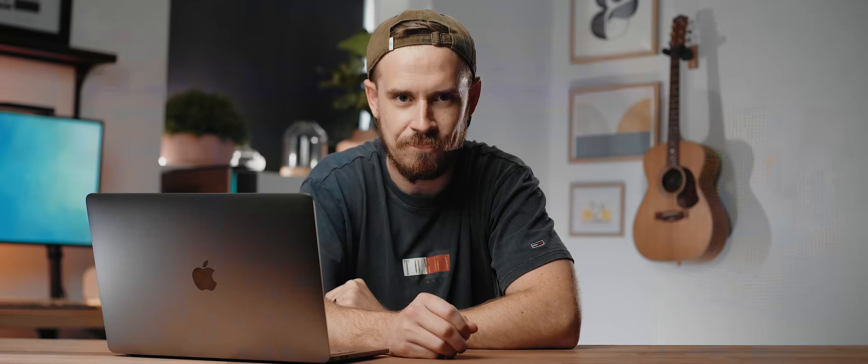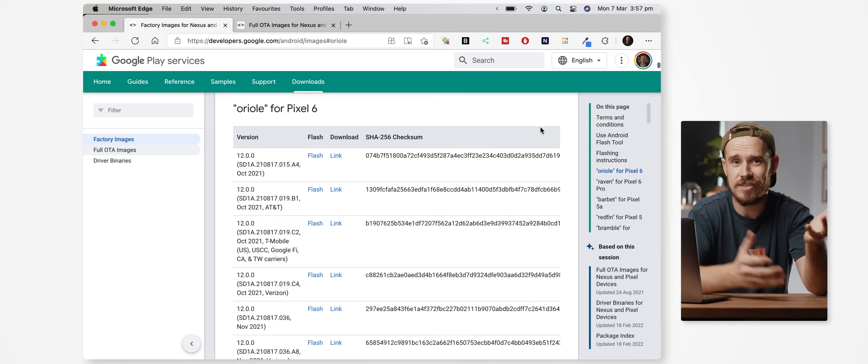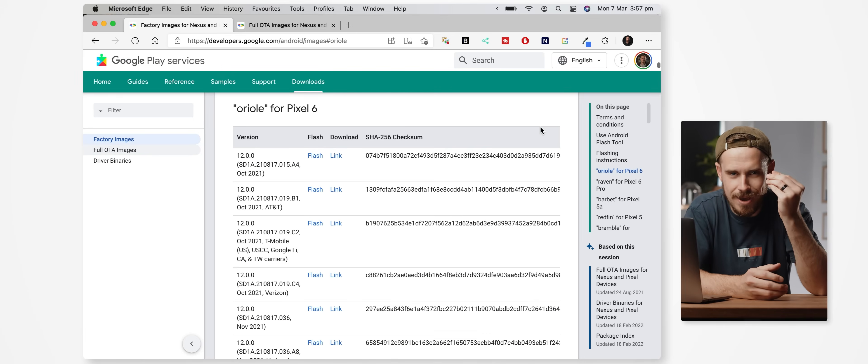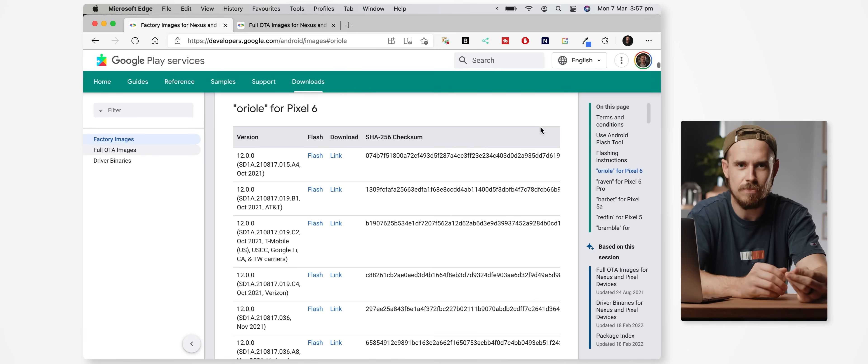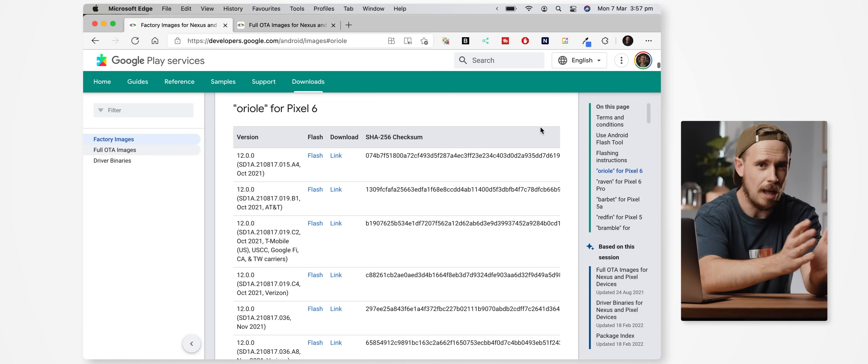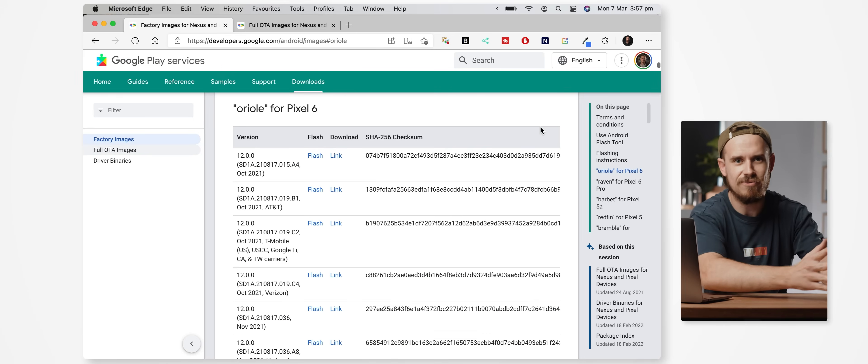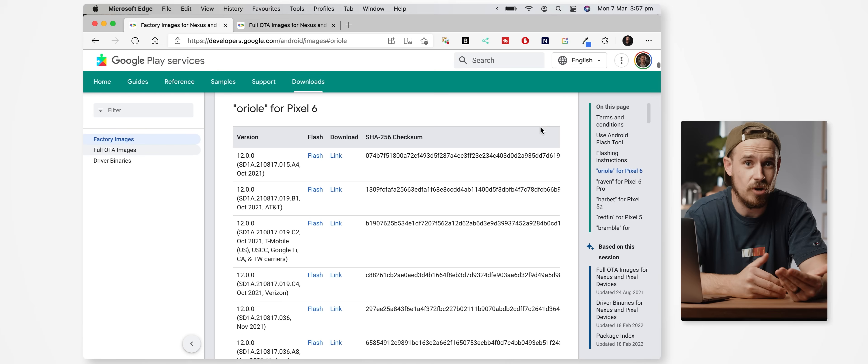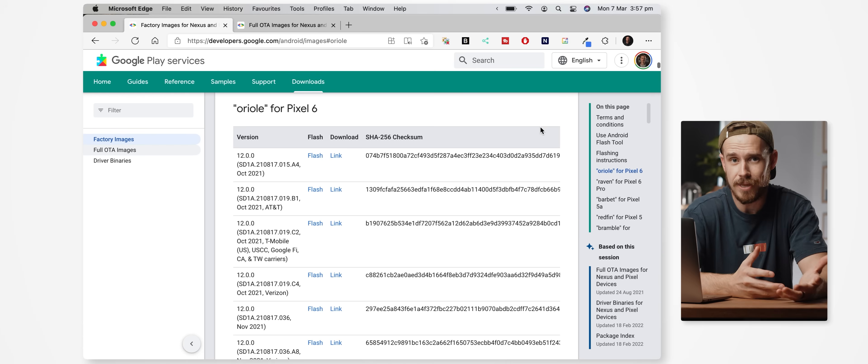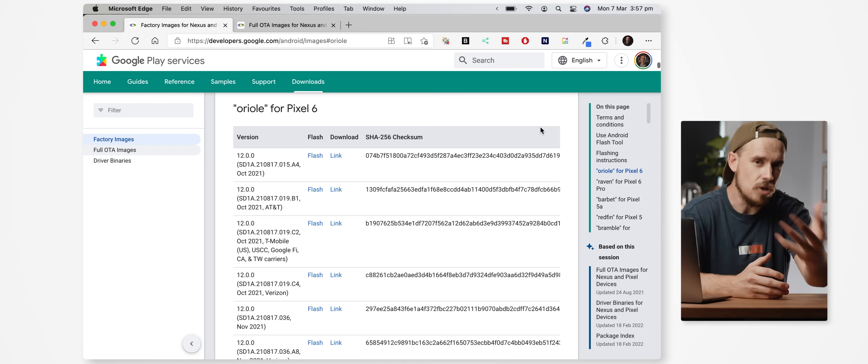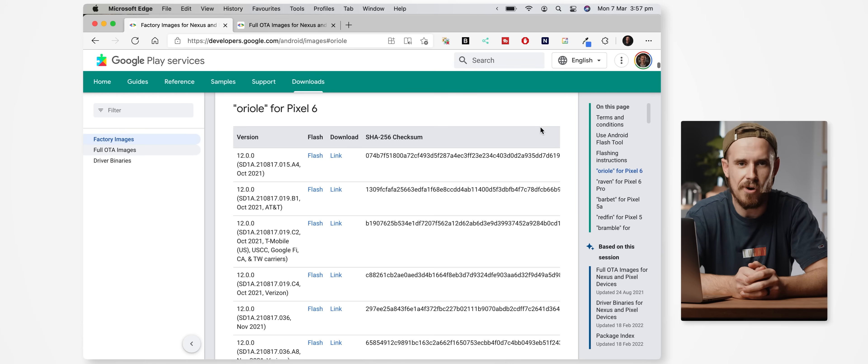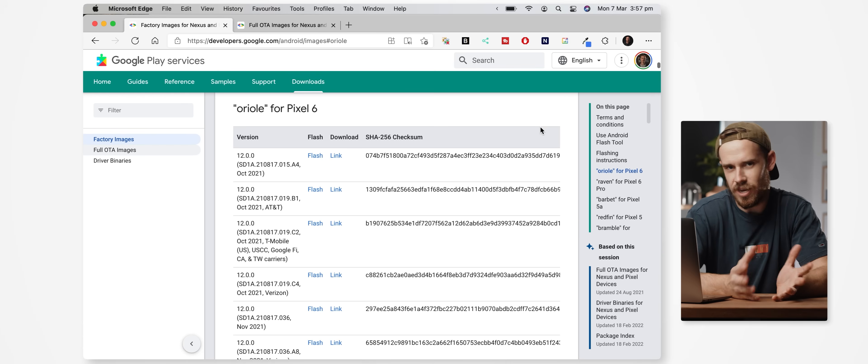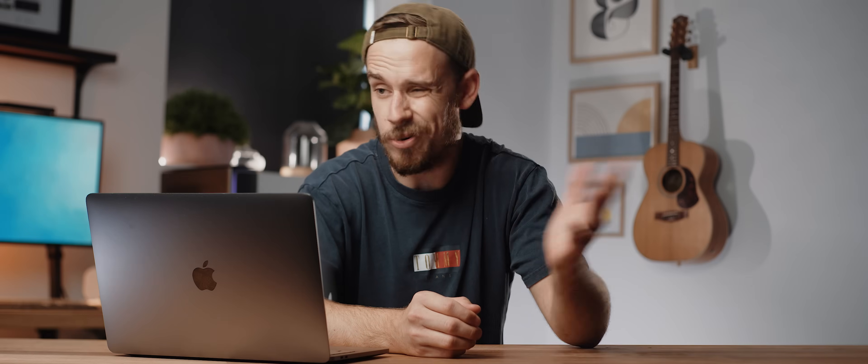For this method you'll need to have access to the latest factory and OTA images for your device of choice. For Google Pixel devices this is made incredibly easy because Google uploads all of these files to a developers page every time there's a new update out.